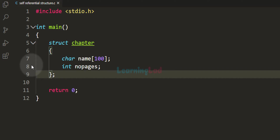Welcome to the channel. In this video we will talk about self-referential structures in C programming language. In the previous tutorials we have learnt that in a structure we can have variables of a structure type as a member, and also we have seen that we can have structure pointers as the structure member. In this tutorial we will talk about self-referential structure.